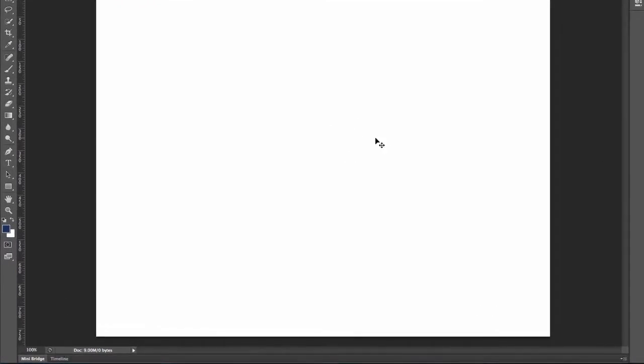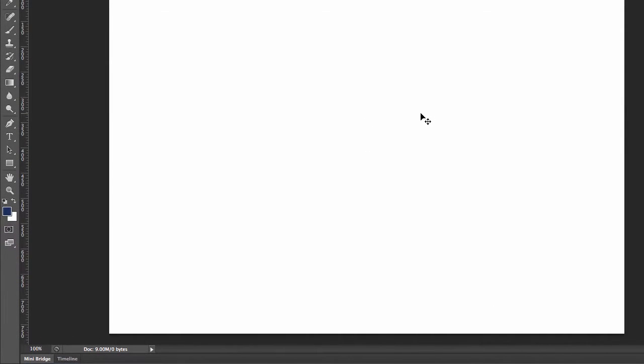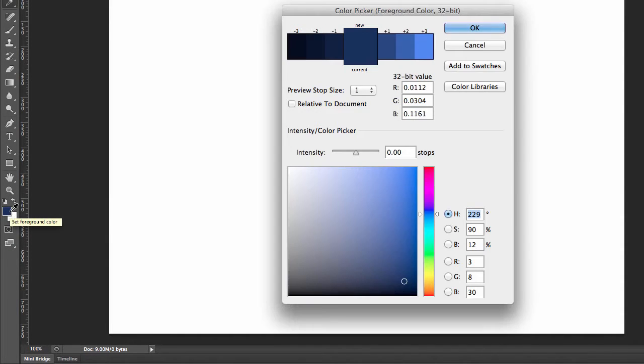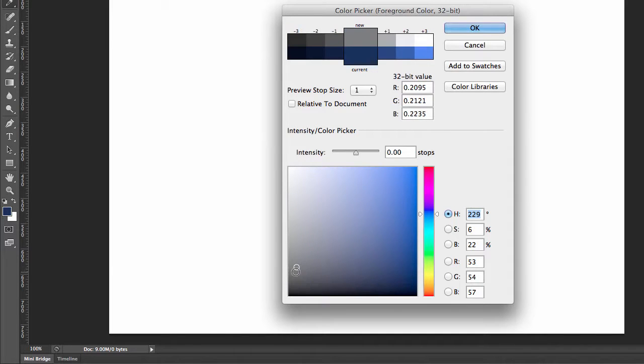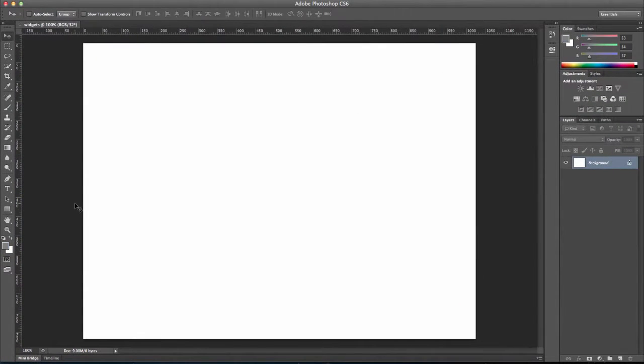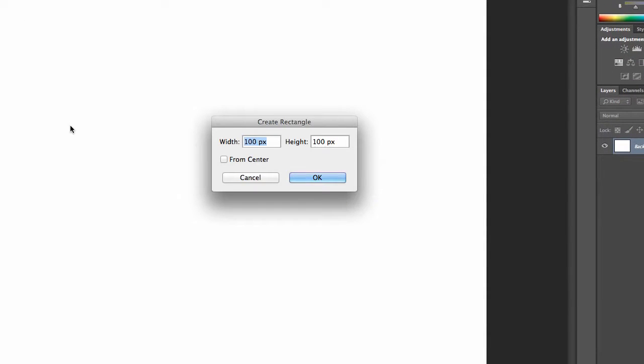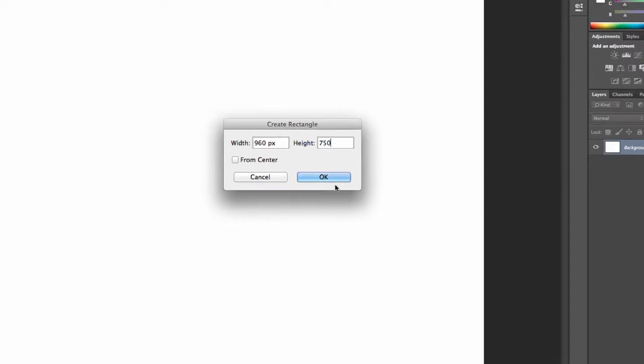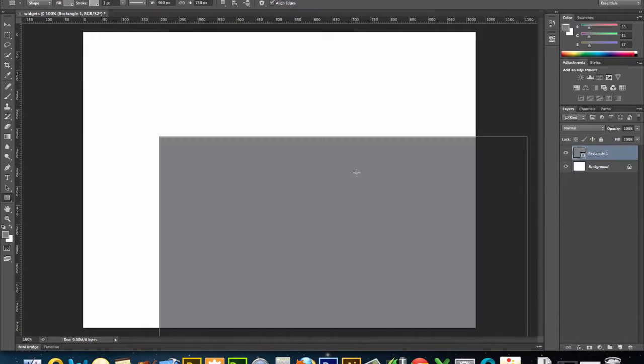And then I'm going to draw boxes on it, and each box is going to represent a div. So I'm going to make it all in grayscale. I'm going to pick a shade of gray and select my rectangle tool, and I'm going to set it at 960 pixels wide, which is a very common width for a container. And my height is going to be 750.